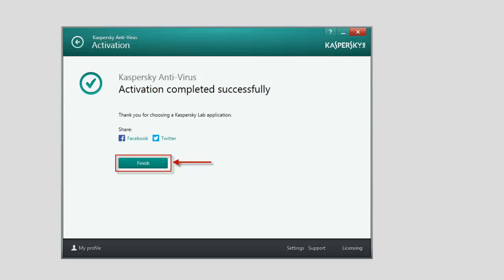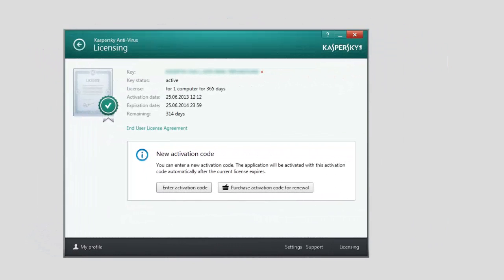The Licensing window will display the information about your license: Term of Validity, Activation Date, and the License Type.